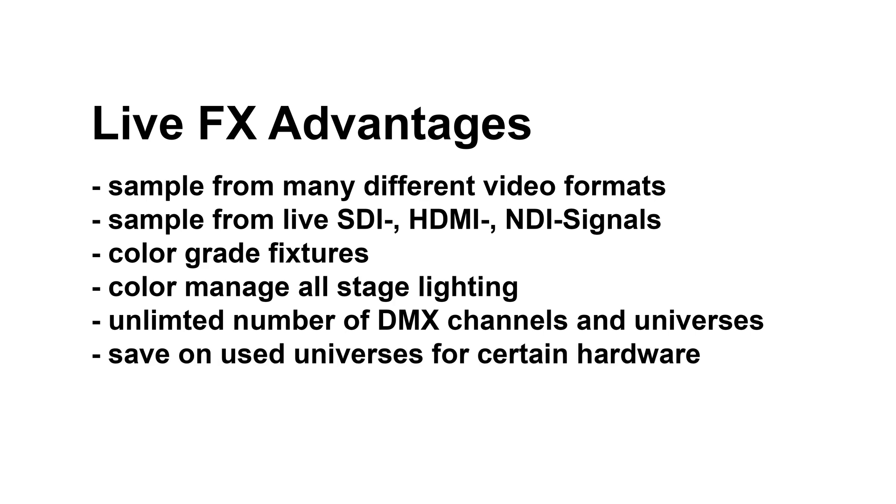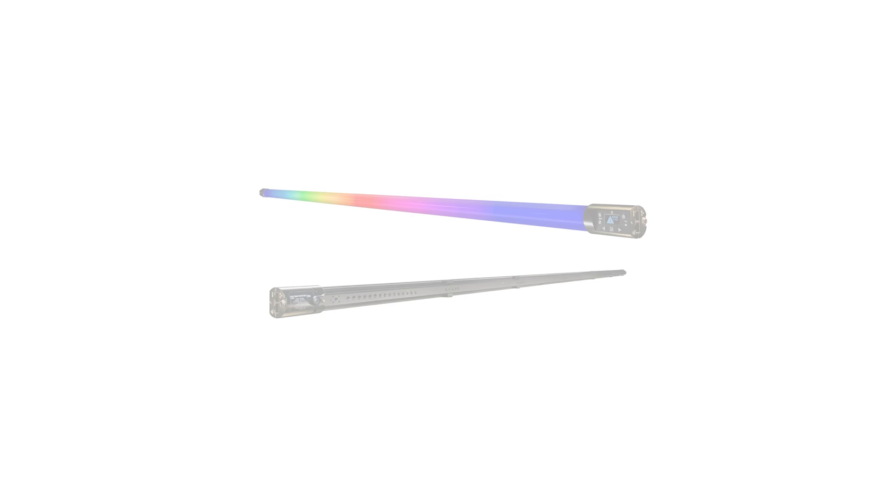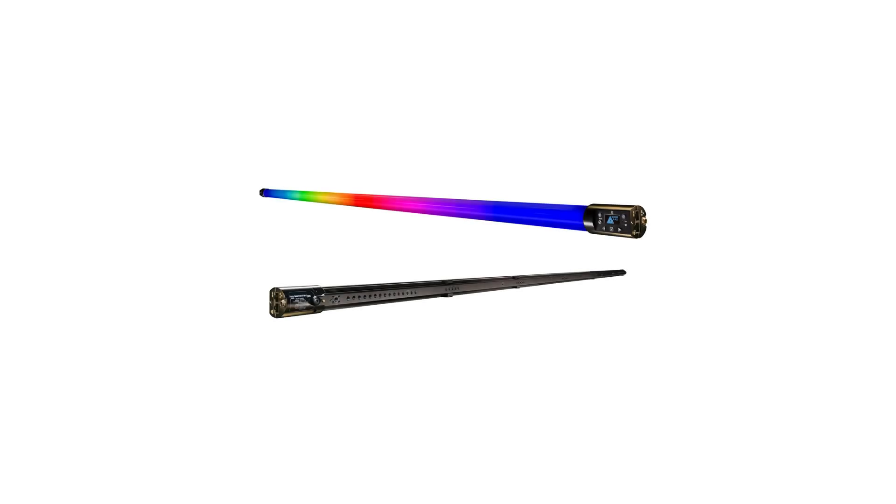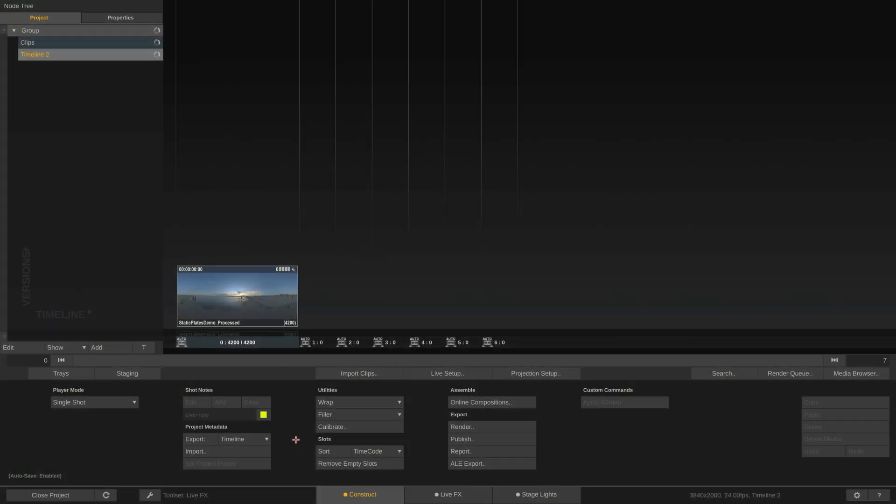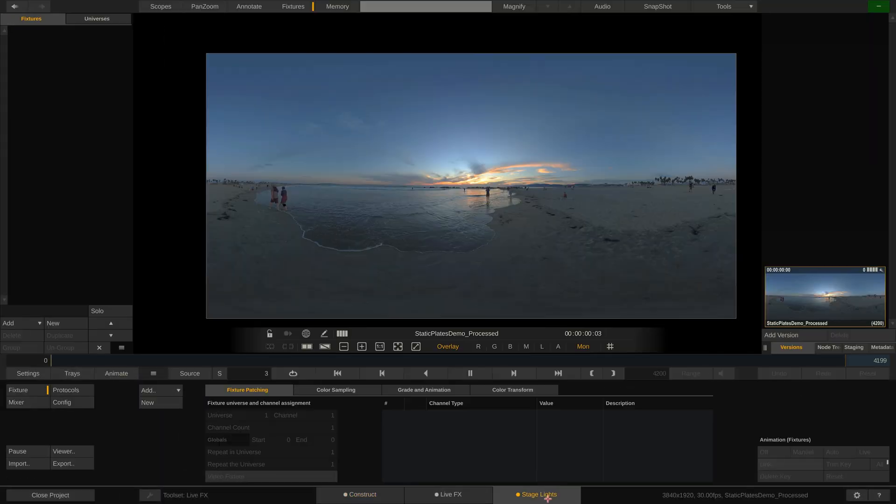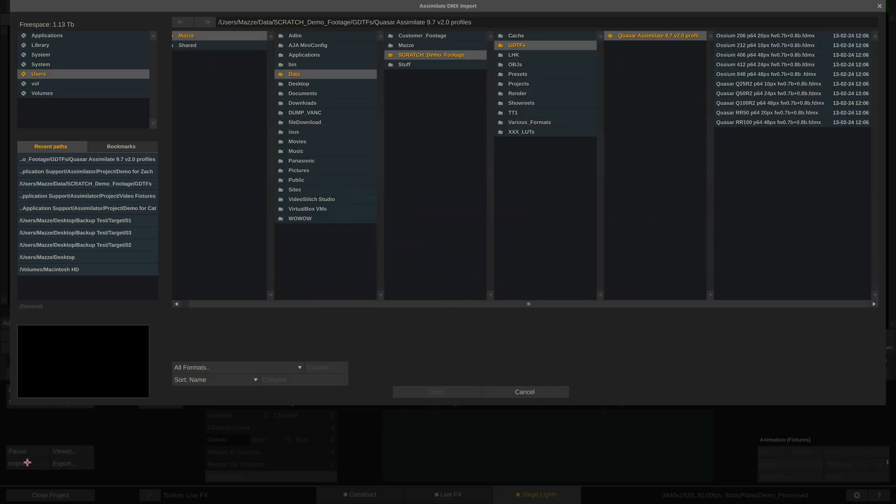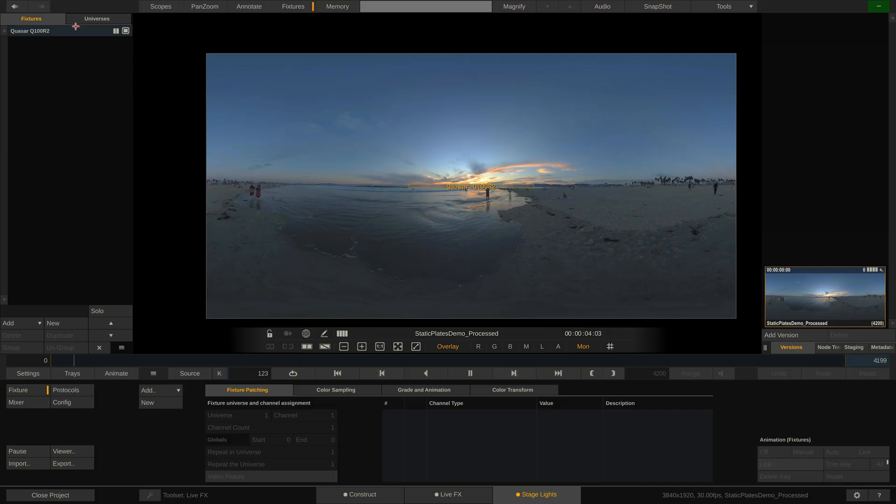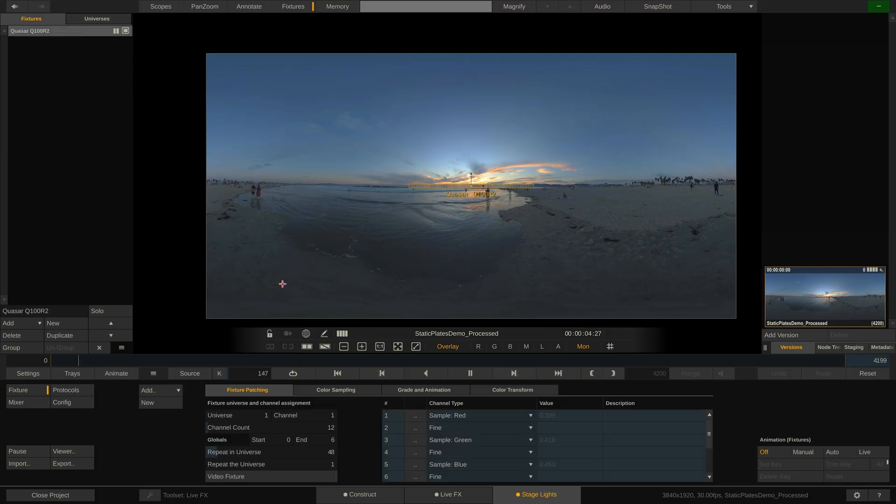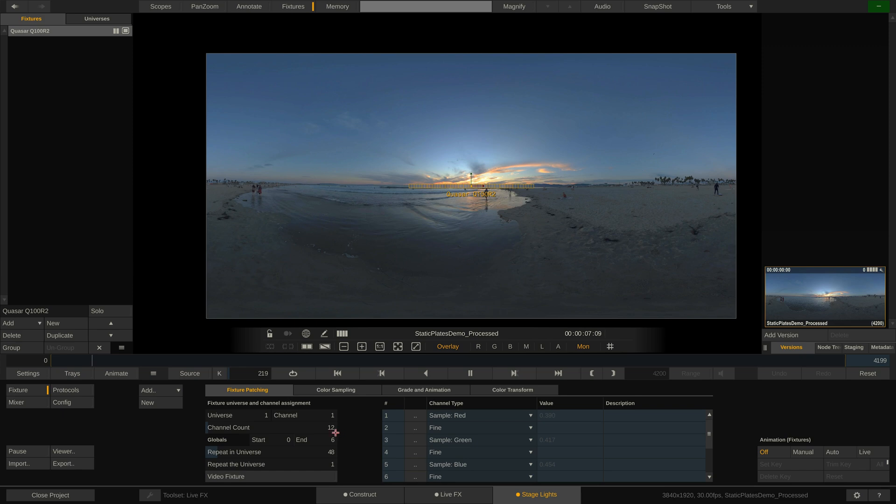Let me show you an example. The QuasarRainbow R100 tubes can have up to 48 pixels, or zones, that can be individually controlled. Let me show you what this means in terms of universes and DMX channels. If I import a profile for a 48 pixel QuasarRainbow, you will see that it features 12 channels, of which the last 6 are global channels.